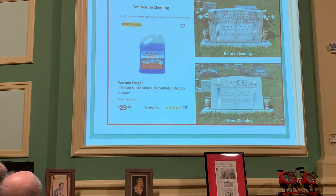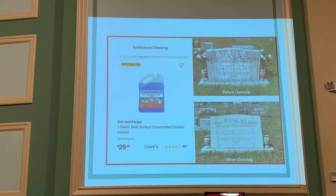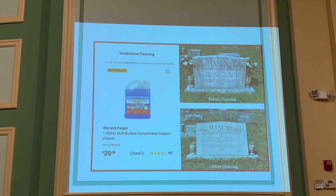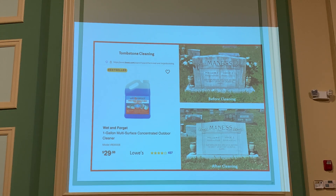My husband and I use Wet and Forget — you can get it at Lowe's or different places, either concentrated or ready to spray. This was my best friend's marker at Hollywood Cemetery — you can see how it had gotten really bad shape. It's 75 years old and looked really bad, so I would spray it a couple times and brush it a little with a soft brush. They just get whiter over time. You really just wet them down and forget about it, and they look better when you come back.